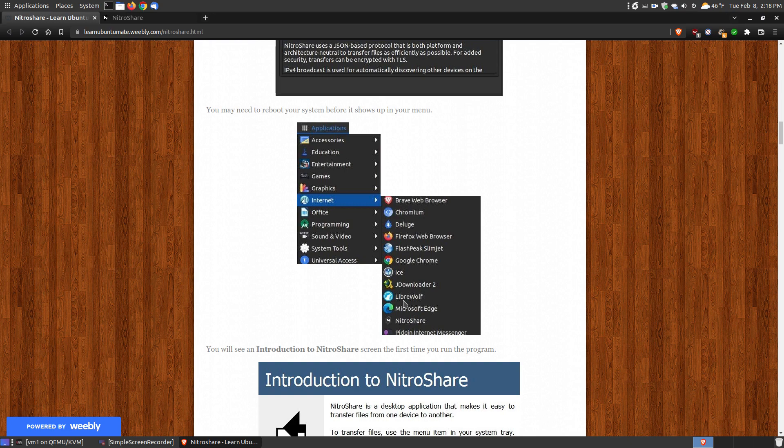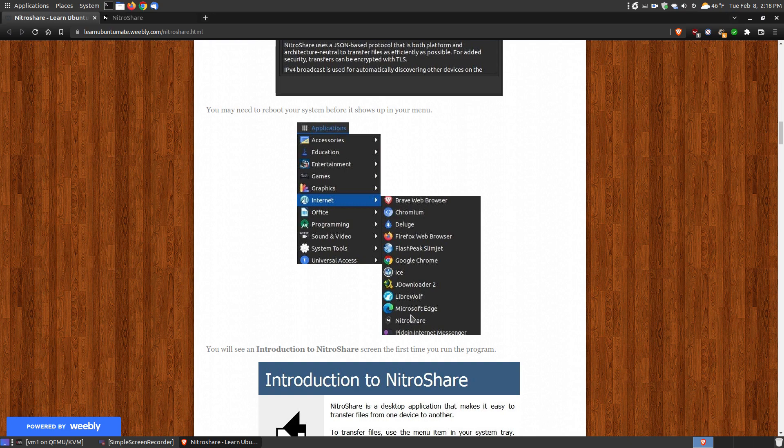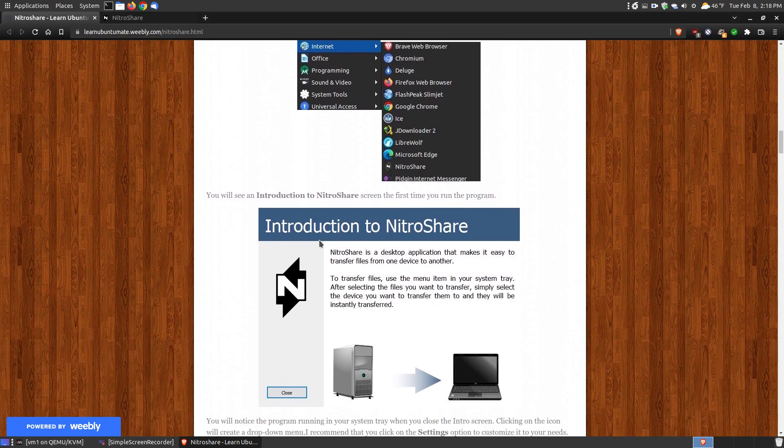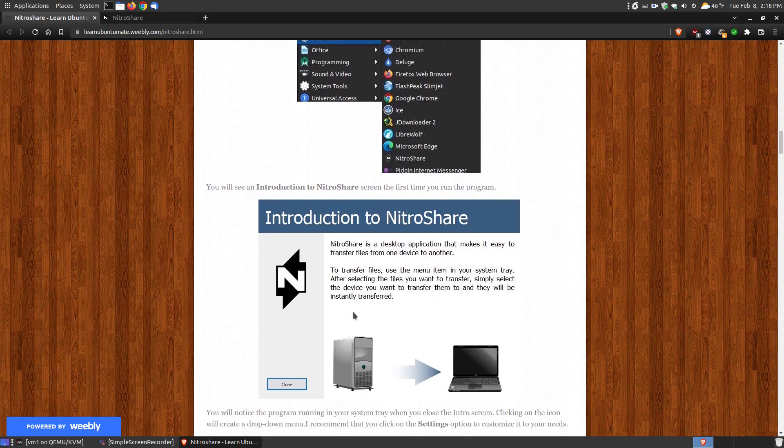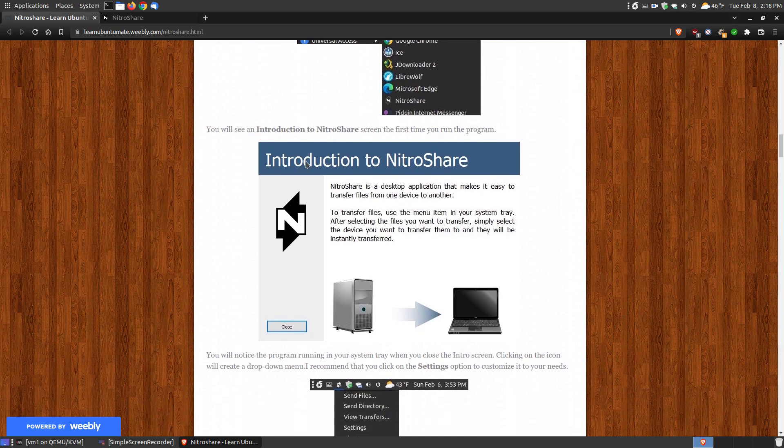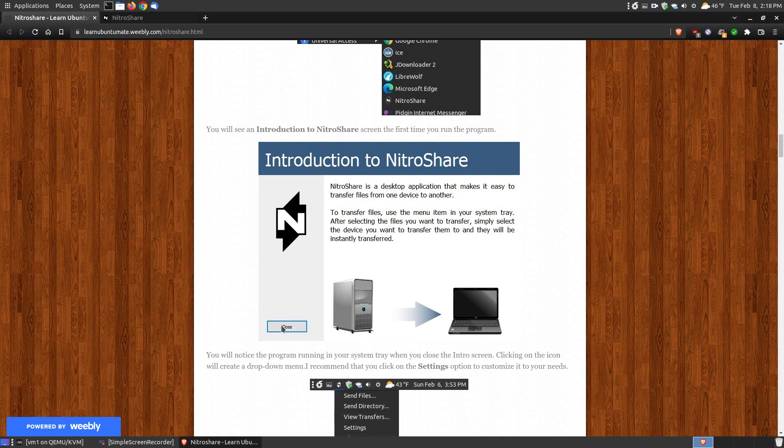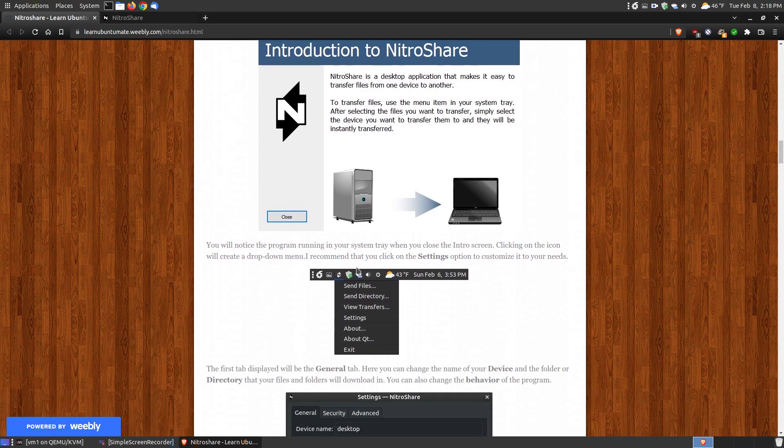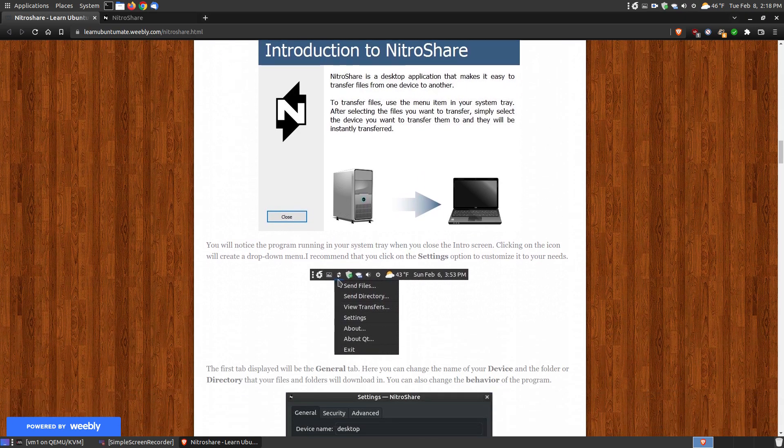Once you click NitraShare, you'll see this for the first time, and then you won't see it anymore when you click onto NitraShare. So this will be your first time run. It gives you a little brief description and introduction on NitraShare.